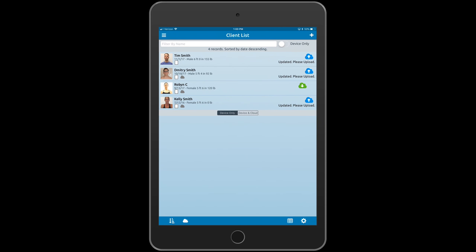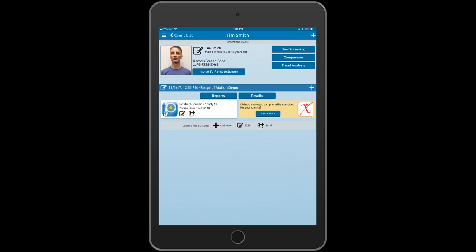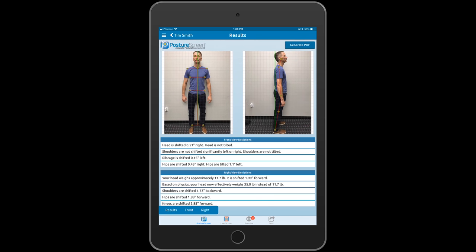In this demo, we're going to use an existing case and take it a step further. We already have a posture analysis on the client and we want to add a motion capture — a range of motion, if you will.